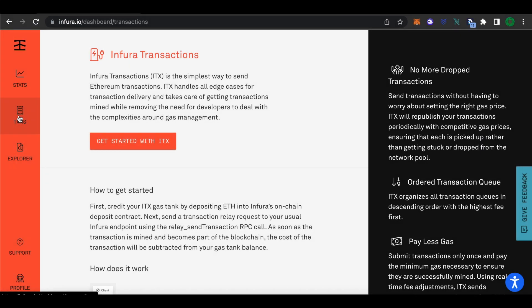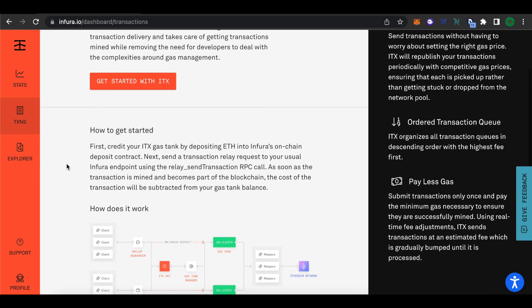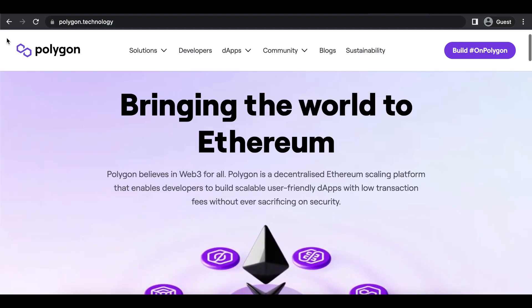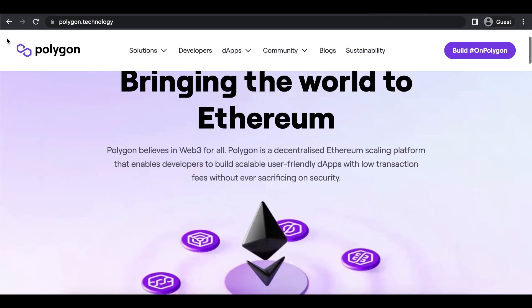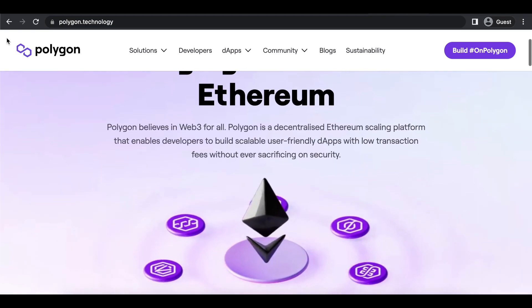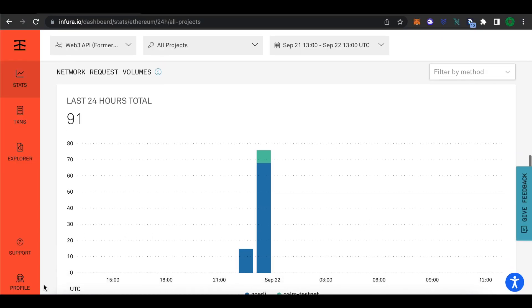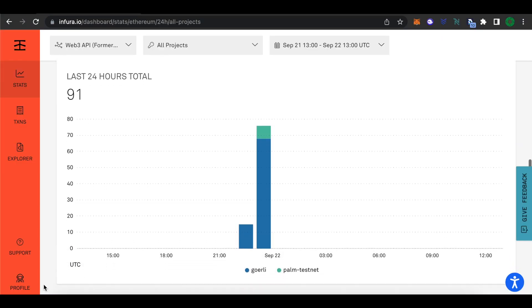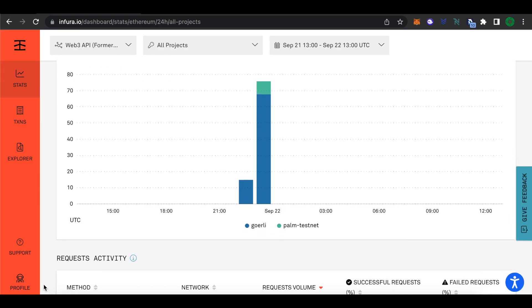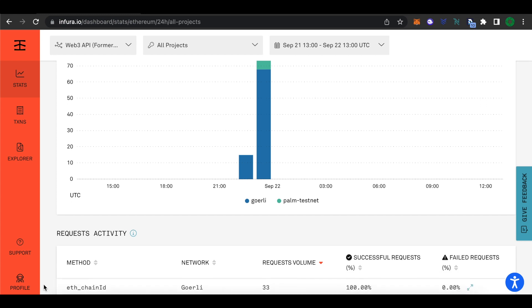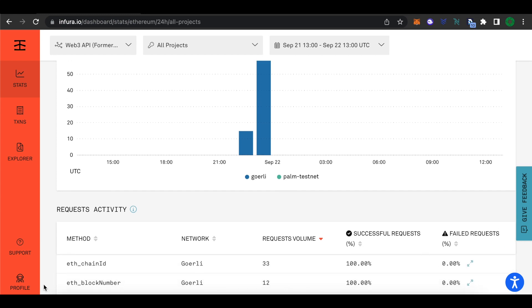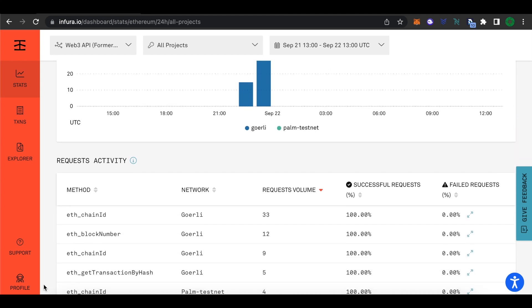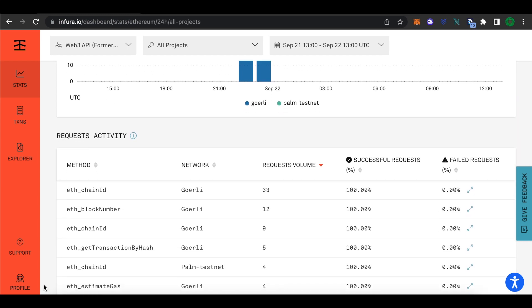Infura is a node provider. They offer direct access for developers to L1 blockchains like Ethereum and sidechains, including Polygon. Infura supplies you with an RPC endpoint that you can store inside of your smart contract framework. These endpoints are what allow you to interact with a blockchain.